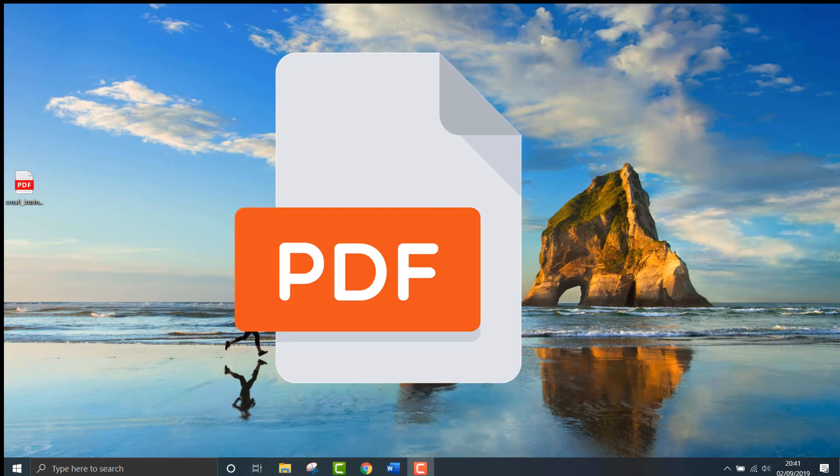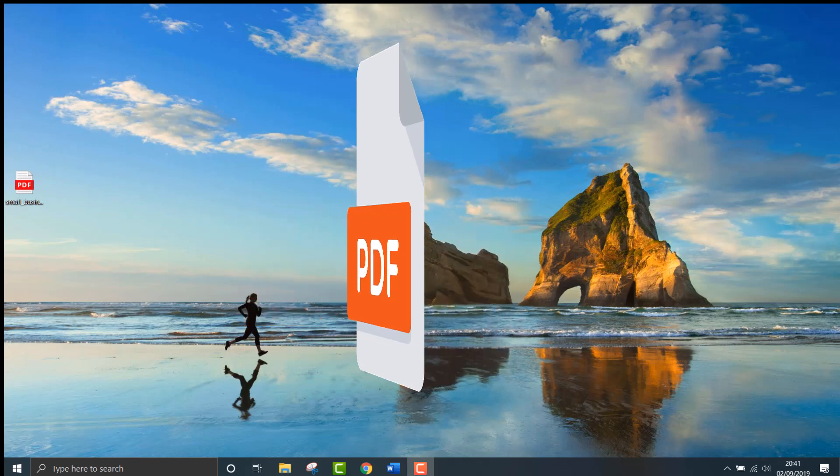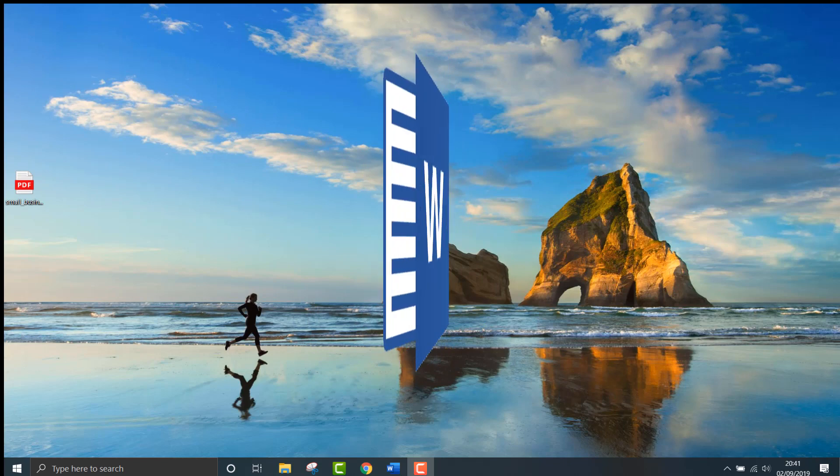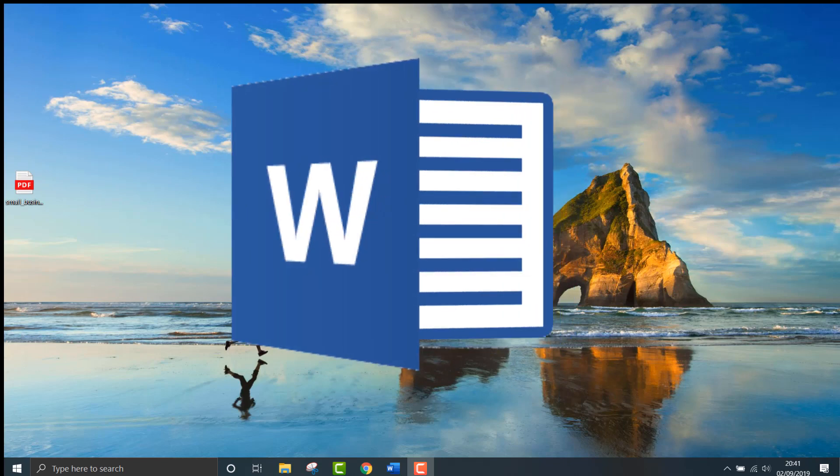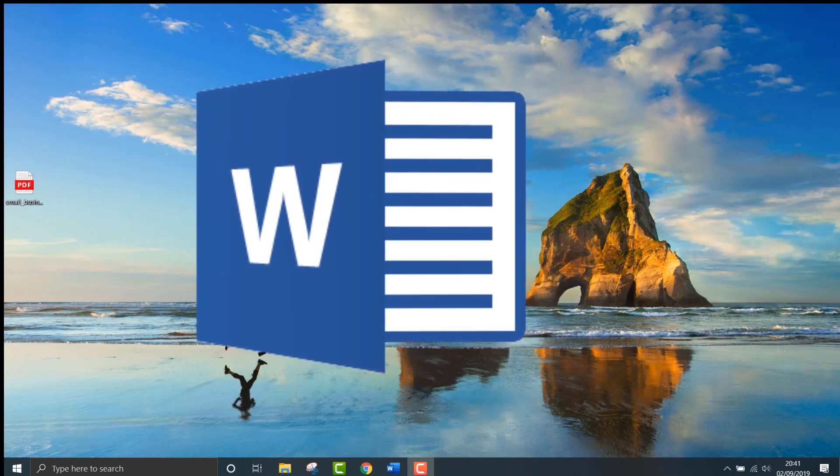How's it going everyone, in this video I'll show you the quickest and easiest way to convert a PDF to Microsoft Word without downloading additional software or using an online service. All you need is Microsoft Word and the PDF you need to convert.